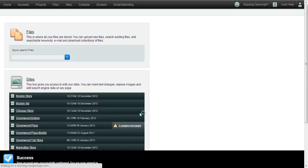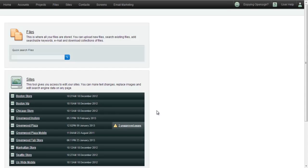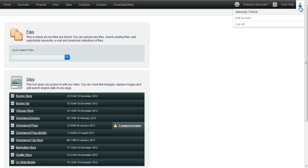Before proceeding, please take a moment to change your password to something easier to remember. To do this, first place your mouse over the person icon in the upper right corner of your screen and then click on the Edit Account link.